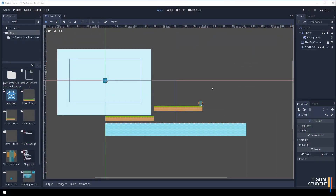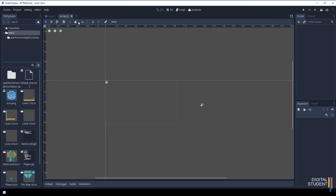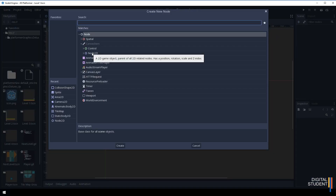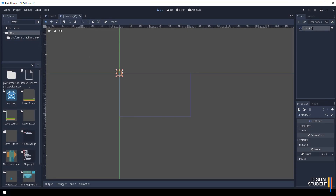The first thing we're going to do is just create our scenes. Come up to Scene and then New Scene. The node can be a standard node for this one, so we're just going to say Node2D, double click, and we're going to call this one Start Scene.